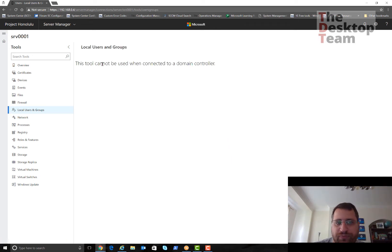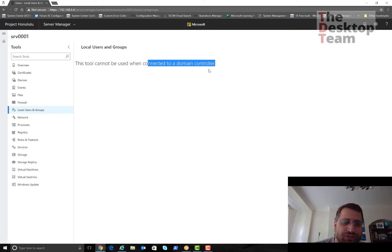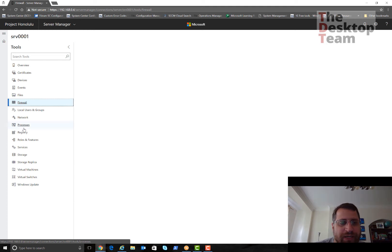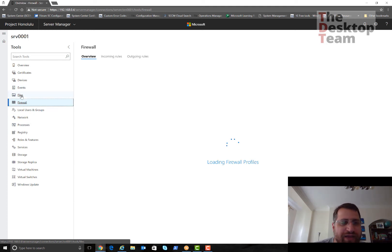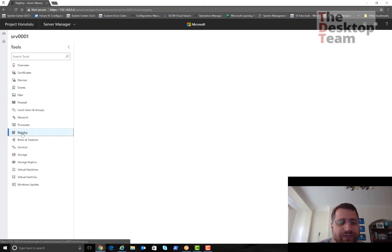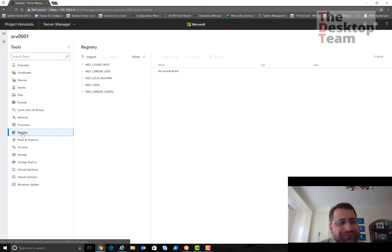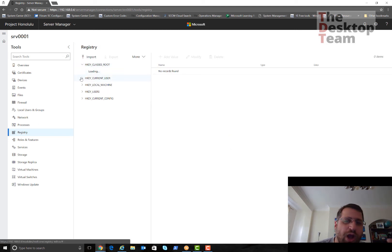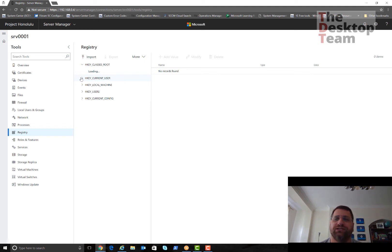As you can see, everything that you're able to manage is automatically an extension. You don't need to do anything else. If I click here, this is my domain controller, so I have the users for example. You can manage the firewall, you can have the files, events, you can even manage the registry if you need.